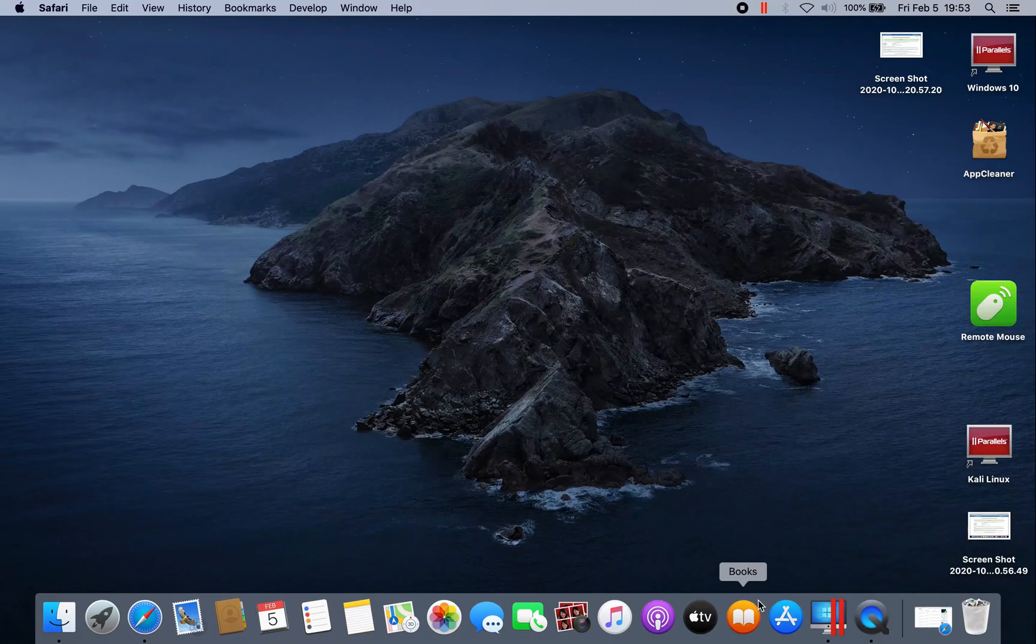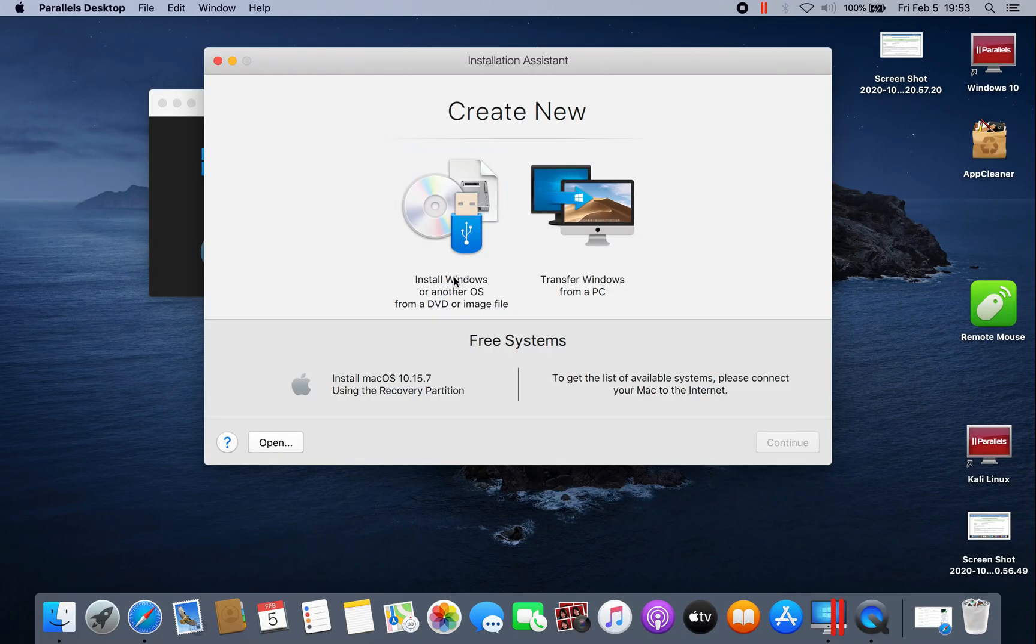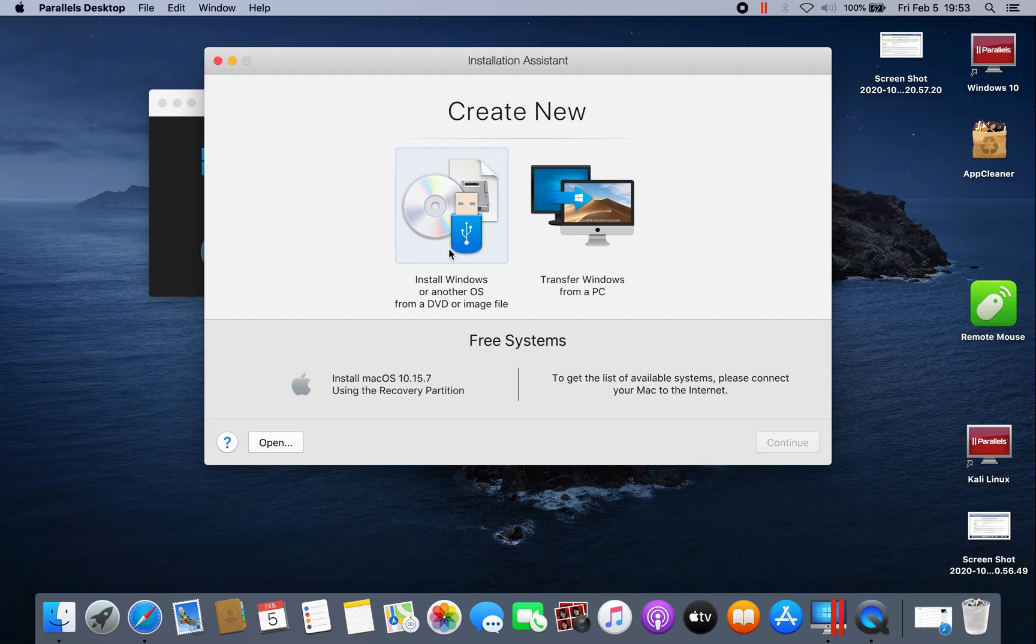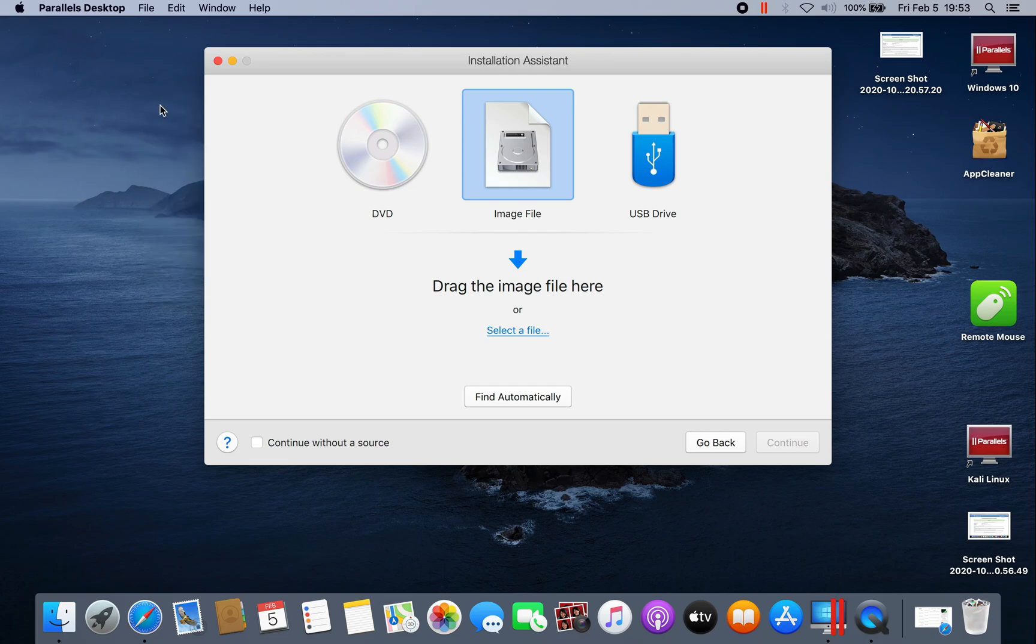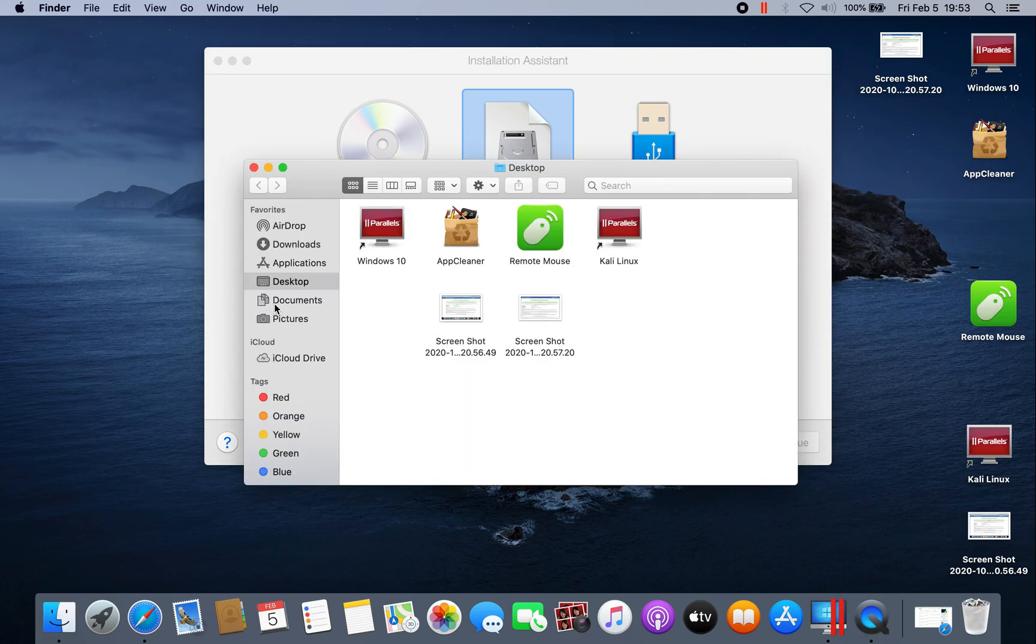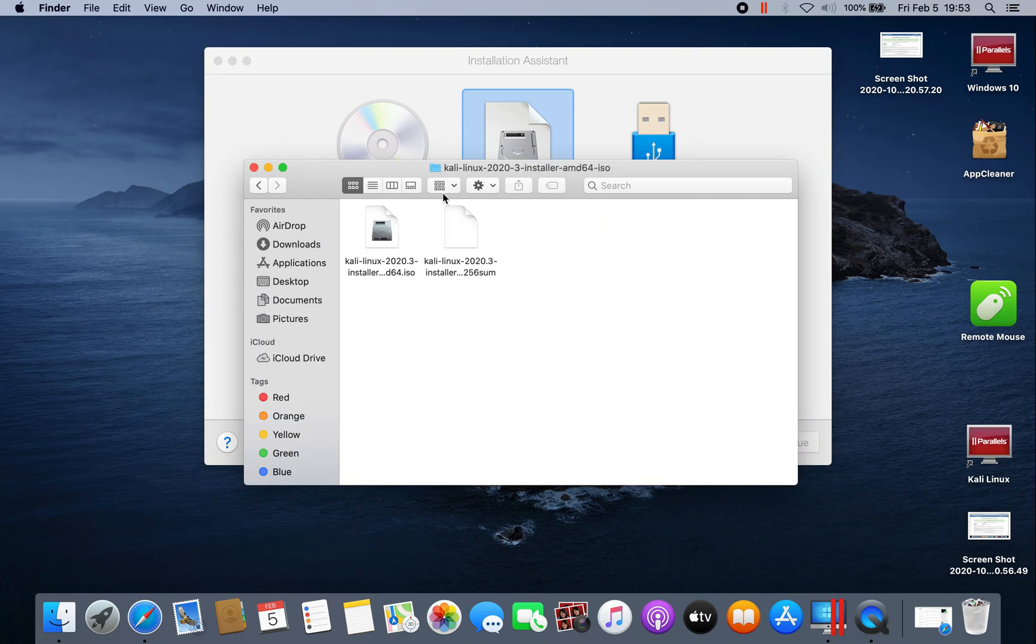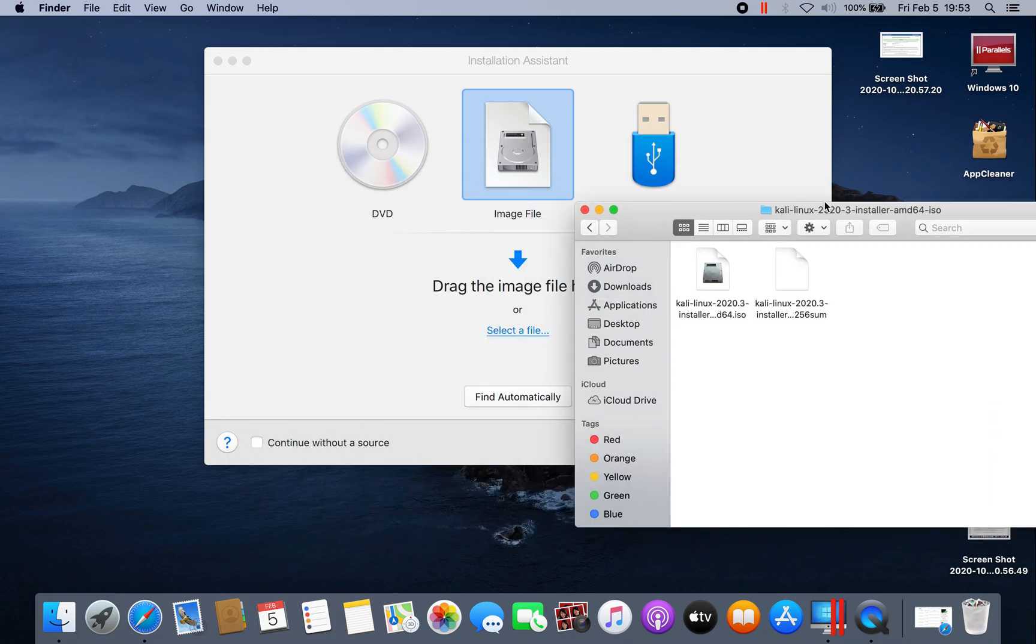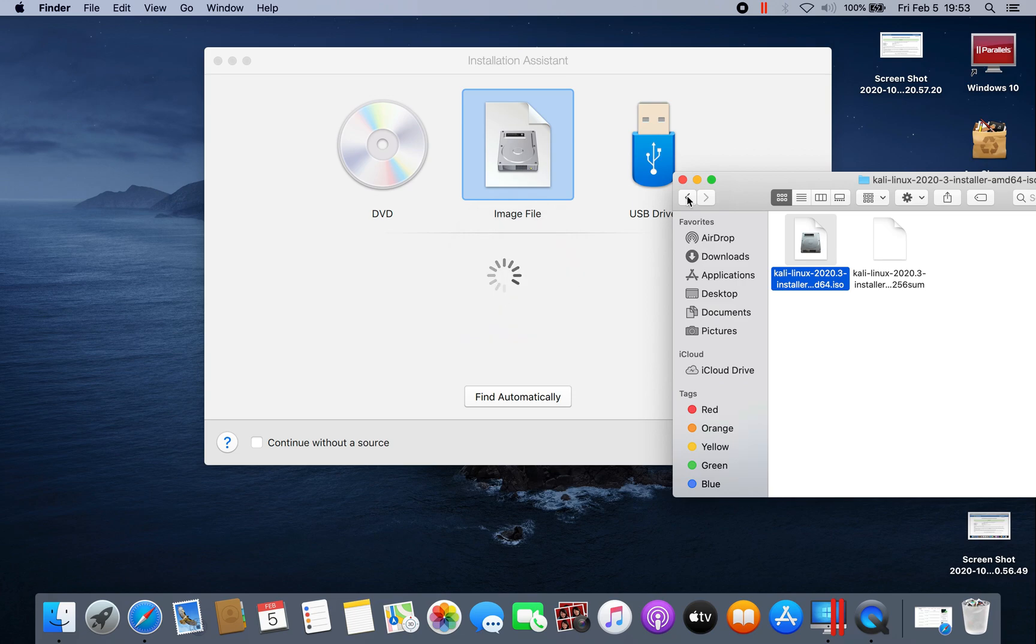The next step, we have to open Parallels and click on the plus button, and then click install Windows or other OS from a DVD or image file. Click continue. Now we have to drag and drop the image that we downloaded from the Kali website. Just drop it.